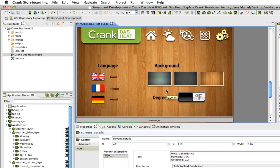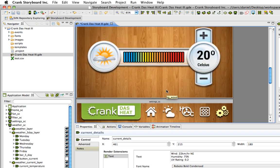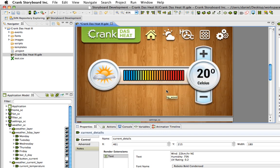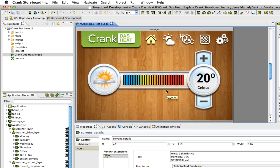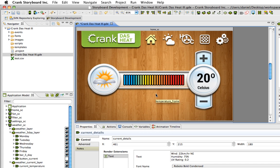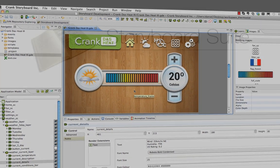In our next video we're going to start working on the thermostat and add some more functionality to the application with Storyboard's integration with Lua. We'll adjust the temperature using Lua with these plus and minus controls, and adjust the temperature bar as well.